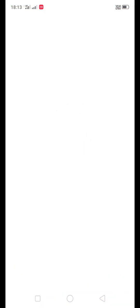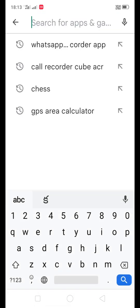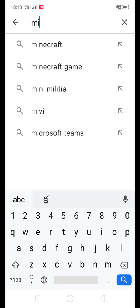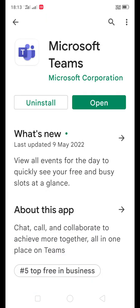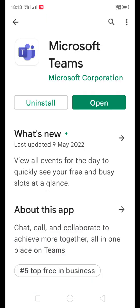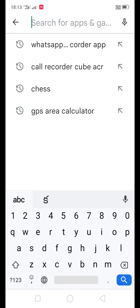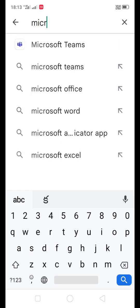First of all, go to Play Store and you have to install three apps. The first app we need to install is Microsoft Teams. I already installed Microsoft Teams. The second app we need to install is Microsoft SharePoint.